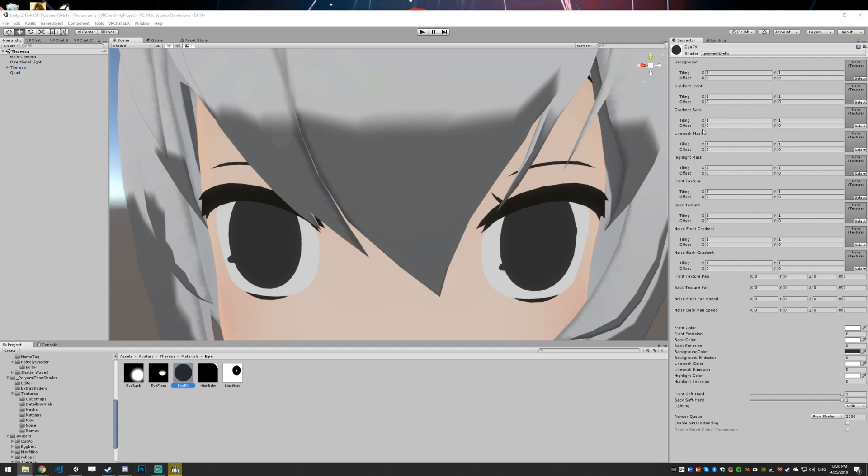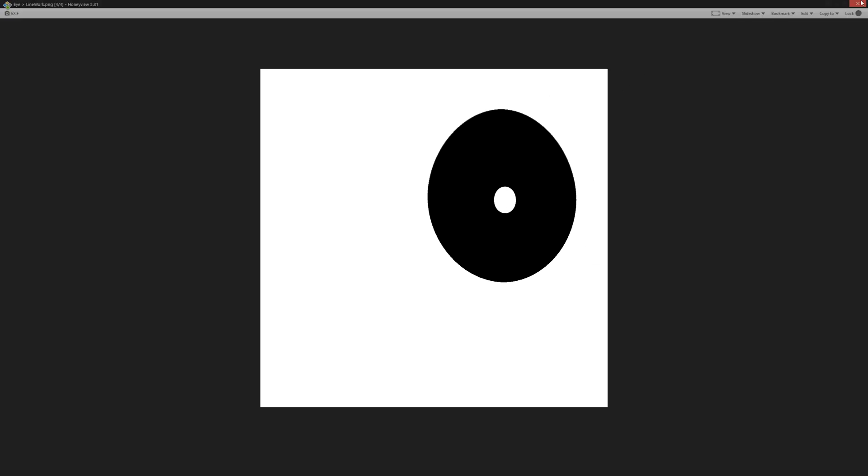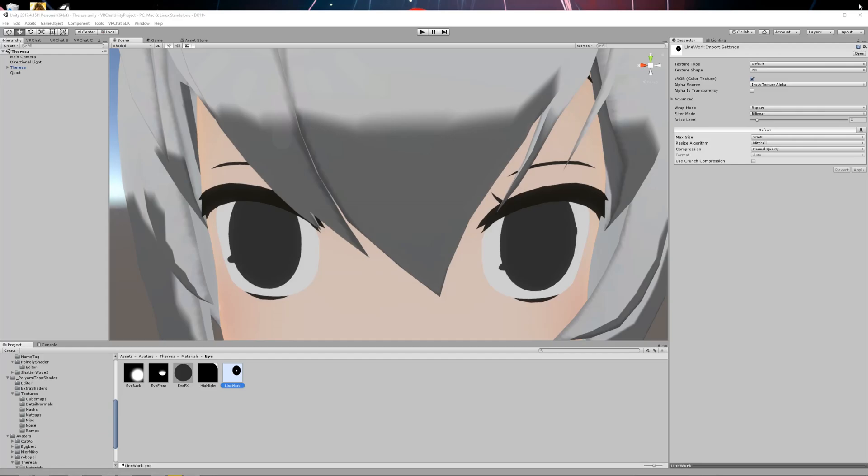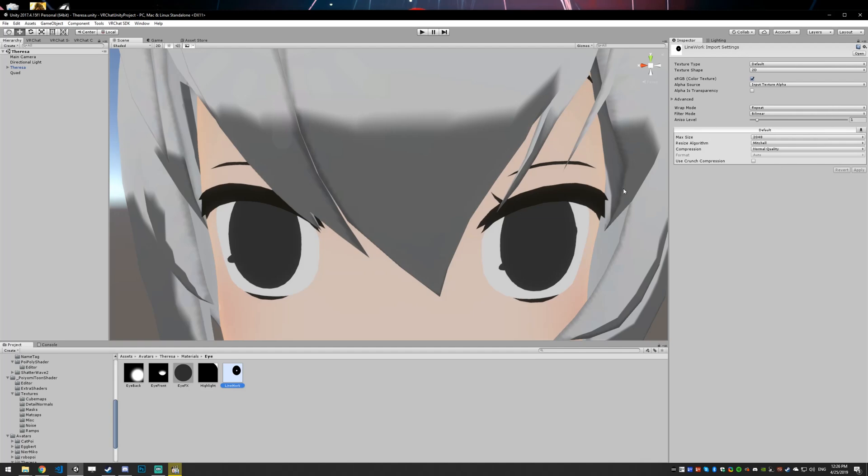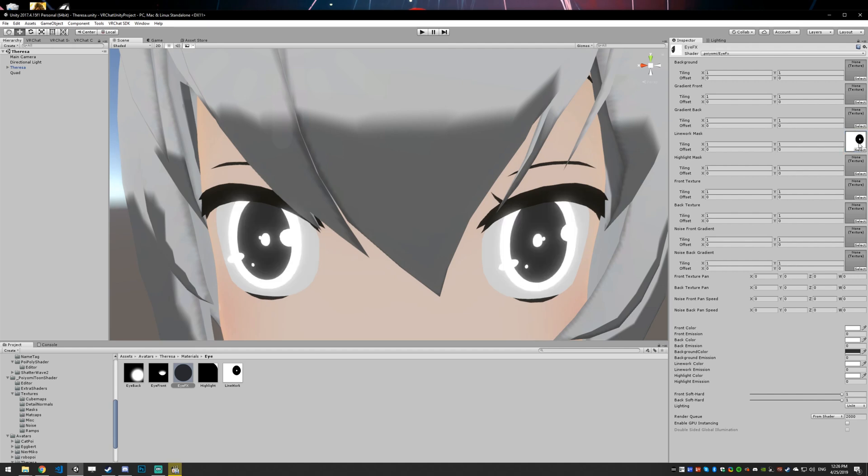Next up, I'm going to set the line work. So in this case, I have a texture made here. All it is, is whatever's white is considered line work. So the pupil and the outside rim of the eye. Let's drag that in. So line work into line work. So you can see the outline, the highlights are also white right now, but that's just because we haven't set them.